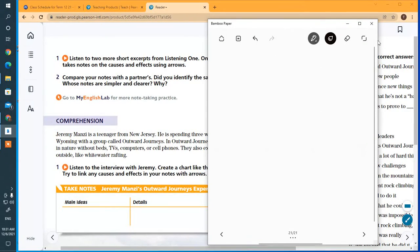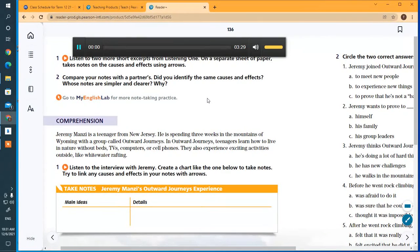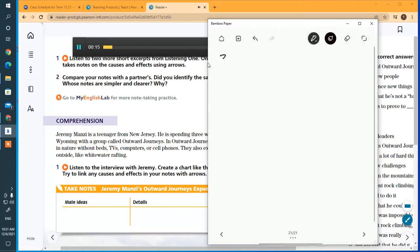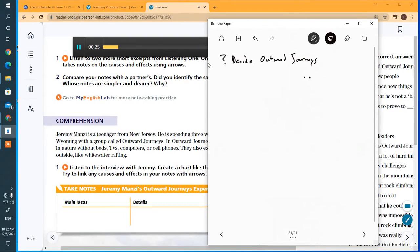Let's give this a try. Page 136. Comprehension. Hi Jeremy, thanks for taking some time to meet with me. That's okay. So tell me, why did you decide to go on Outward Journeys this summer? Well, I wanted to have some new experiences and learn how to do some new things. Those were my main goals. And why were those goals important to you?